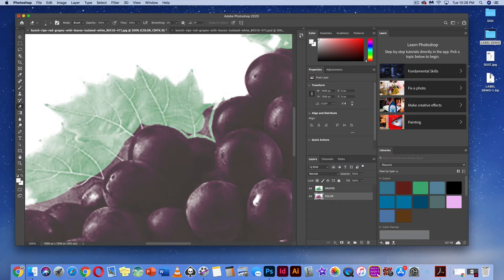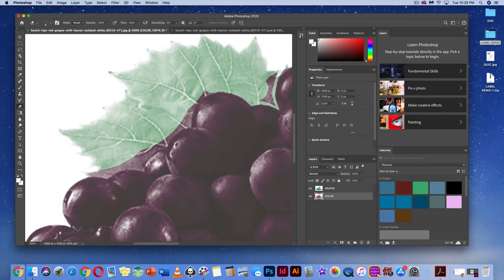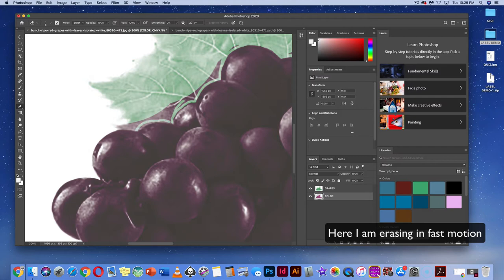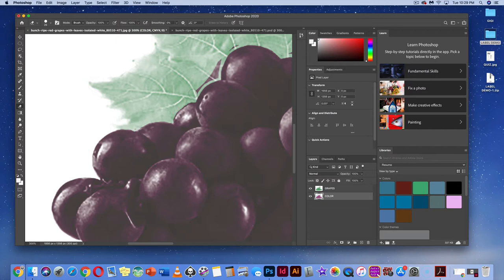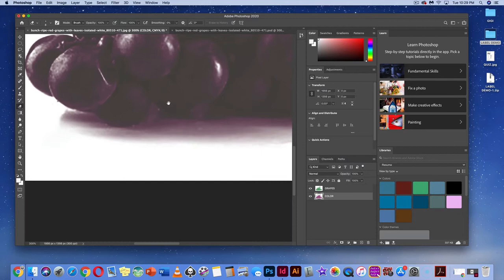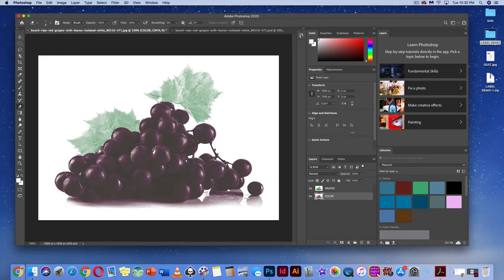Continue cleaning up along the edge. The bottom presents an issue — there's a purple reflection that needs to be erased. We want an isolated image with no reflection, so erase that purple area as cleanly as possible.